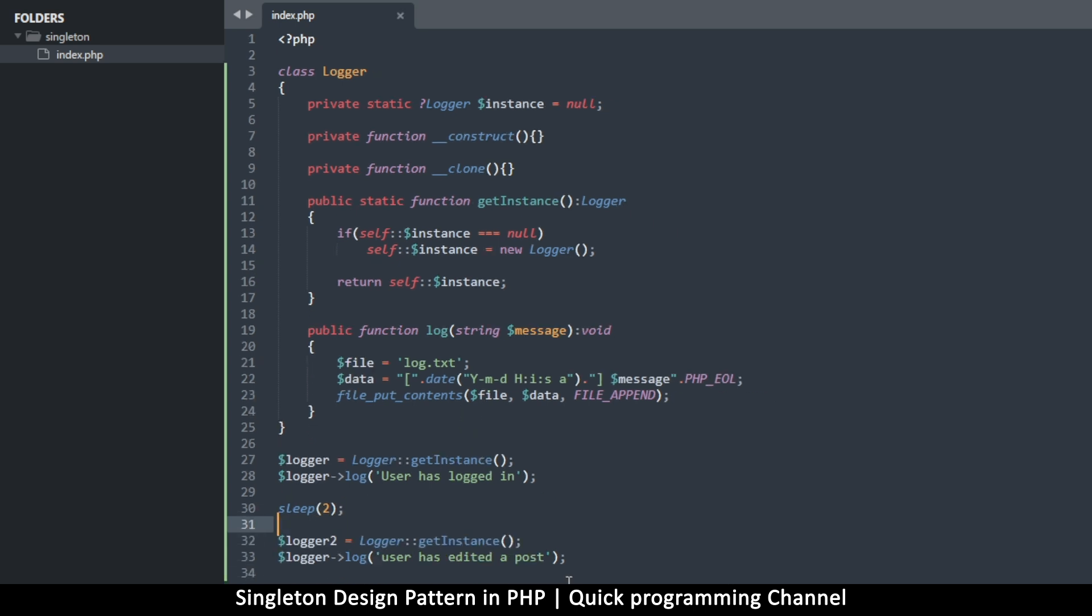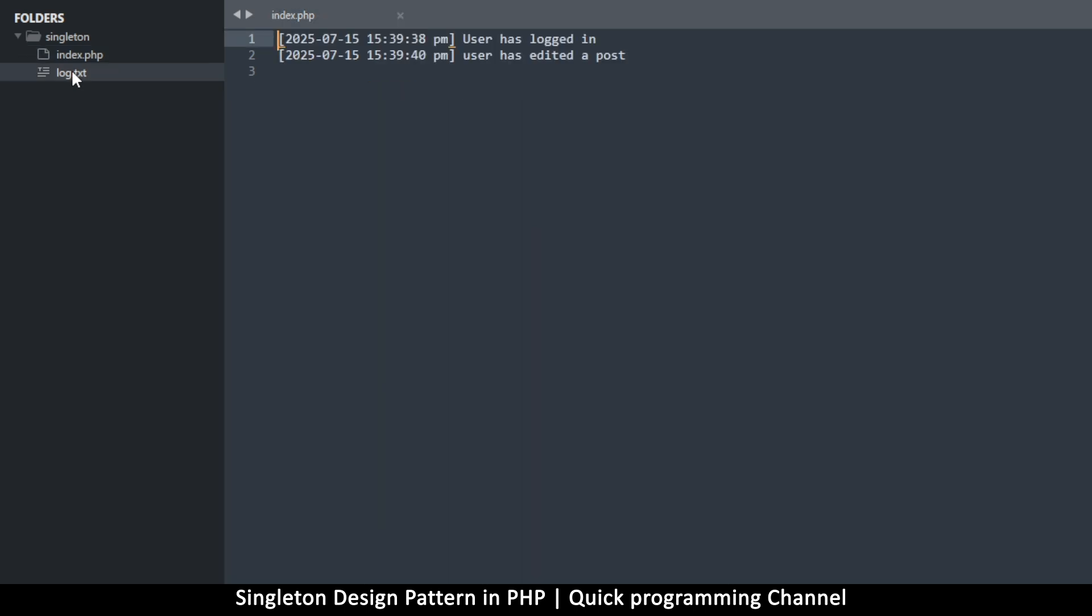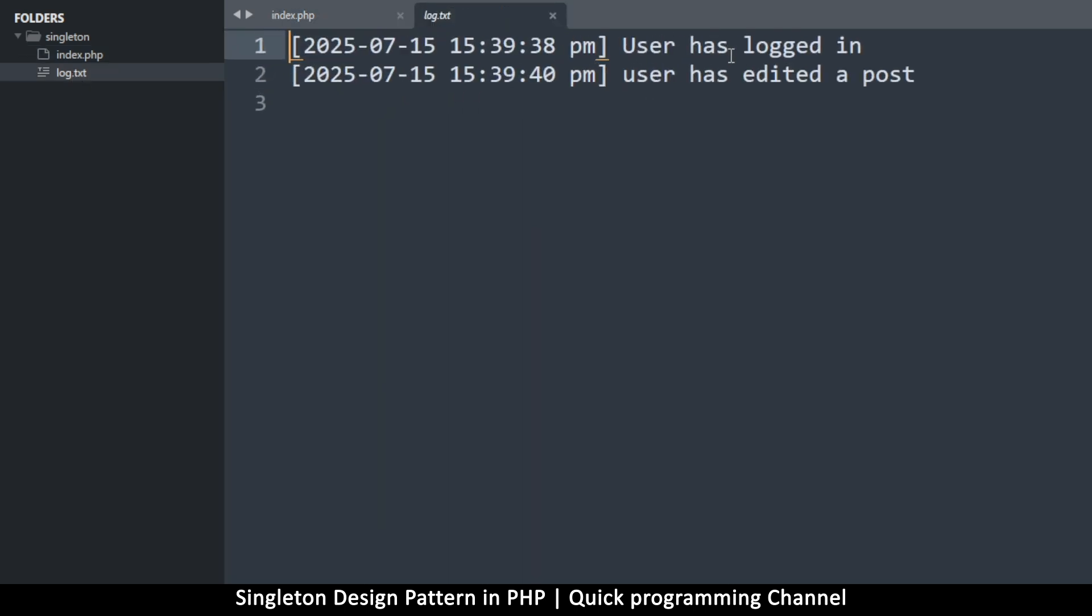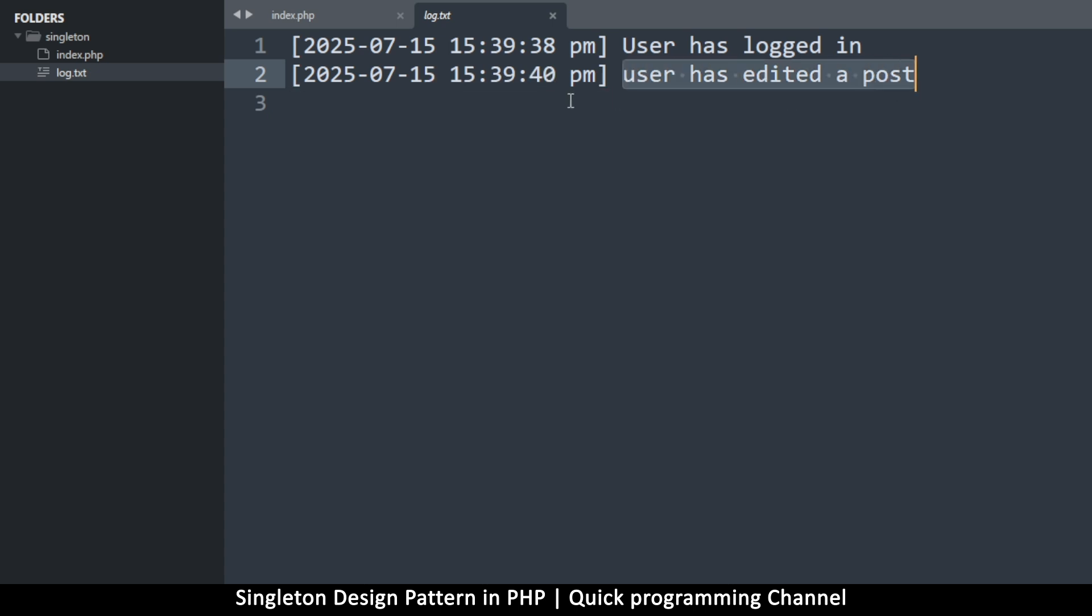Alrighty then guys. So let me try and run this code in our browser here and refresh. Let's see what we get. All right. So we don't get anything here because it's just logging in the background, of course, but I can now check to see if I have a file and there it is the log.txt. And if I check, you see, this is the log information in there. So user has logged in at this hour. And then two seconds later, the user has edited a post.